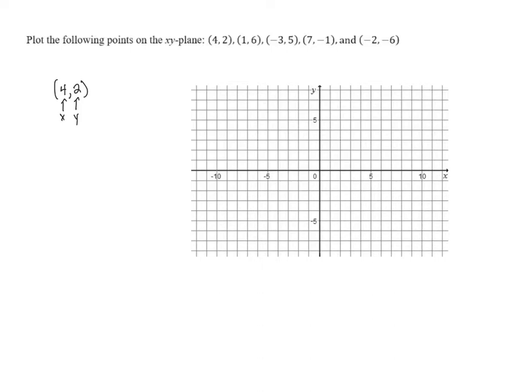If the x-coordinate is positive, we go to the right. If it's negative, we go to the left. Now we've gone to the right 4 units, and the y-coordinate tells us what we do vertically. Since the y-coordinate is 2, we have to move up 2 units, because 2 on the y-axis is up 2 units from the origin. So we go to the right 4 and then up 2. That means our point is right there, so we plot the point and label it (4,2).